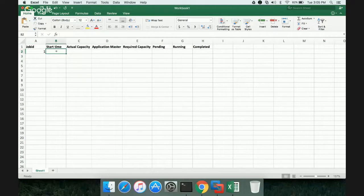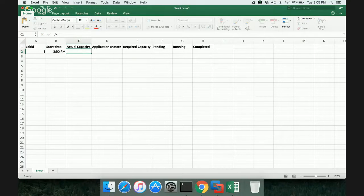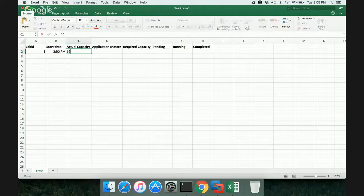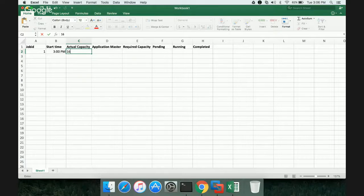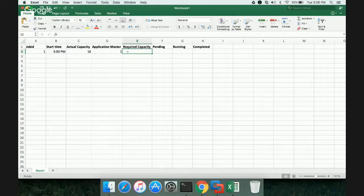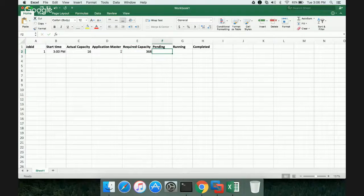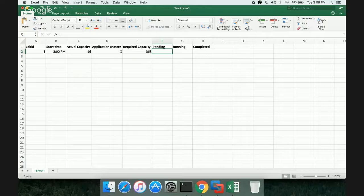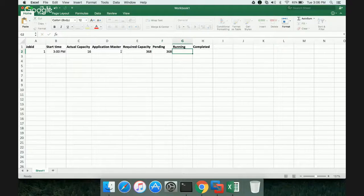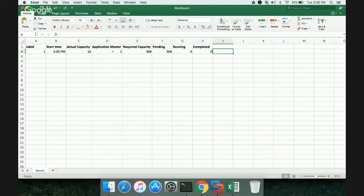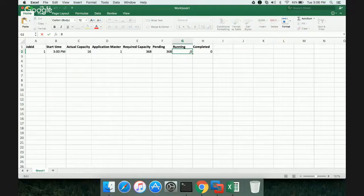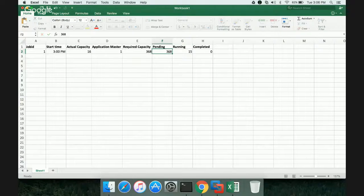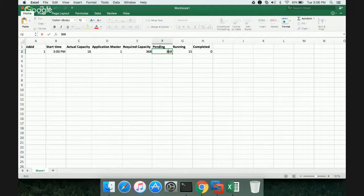Job ID is 1 and let's say it started at 3 PM. Actual capacity of the cluster is only 16 tasks at any point in time. The cluster can only run 16 tasks on my four node cluster, four data node and node manager cluster. The application master will take one for this job. Required capacity for the job which we try to run is 368. You can go back to the videos and check what I have run and how it requests 360 mappers and 8 reducers. To begin with, most of them will be in Pending, and zero will be in Running and zero will be Completed.